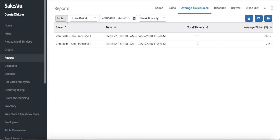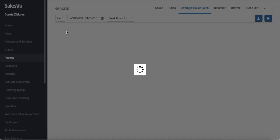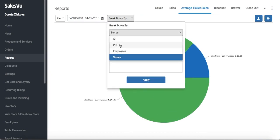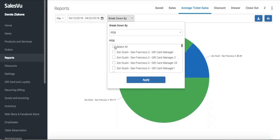You can also view this report as a pie chart, especially when you're just comparing employees, locations, or point-of-sale devices to each other.